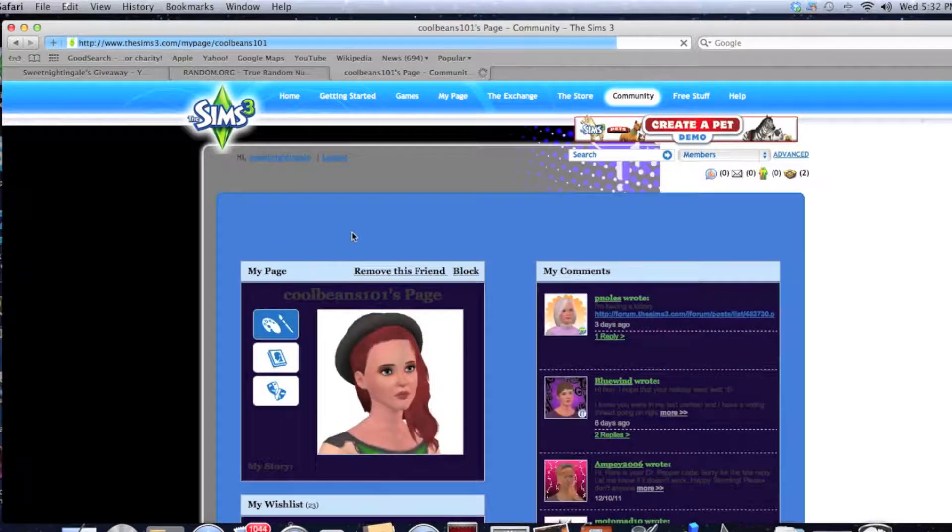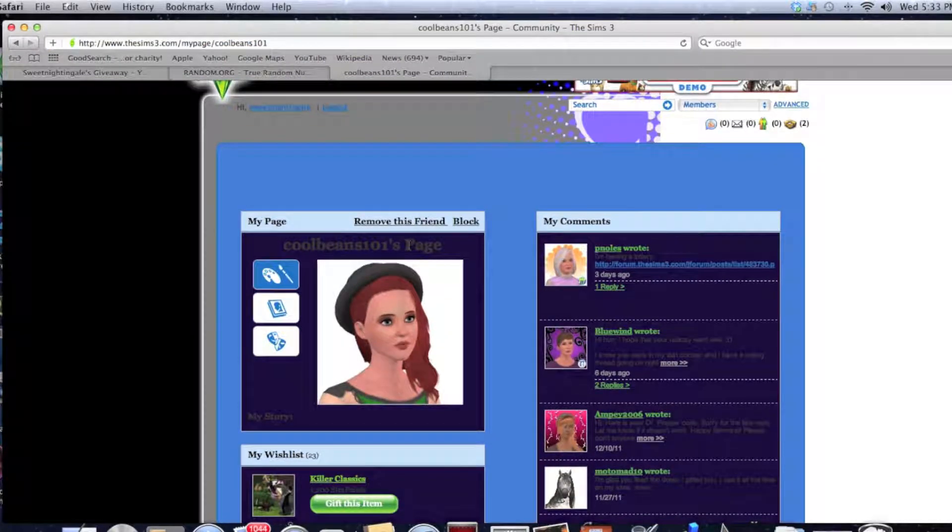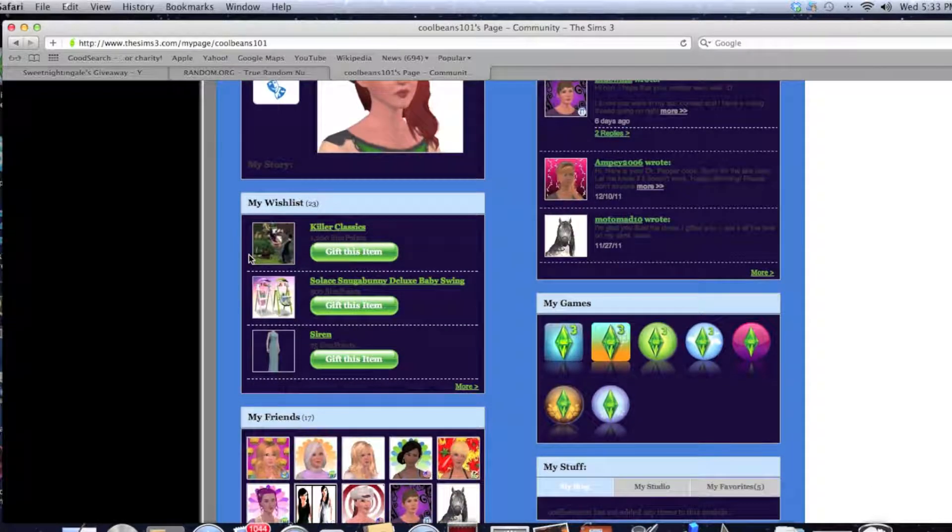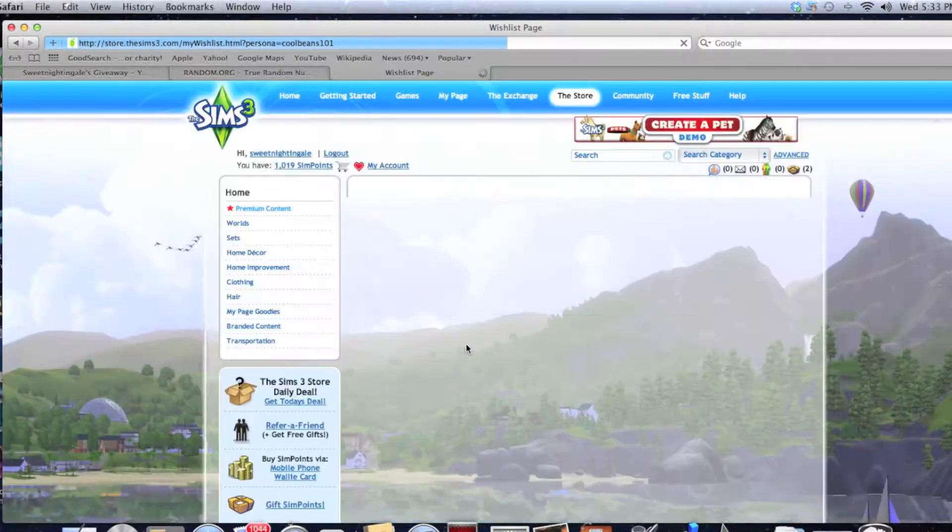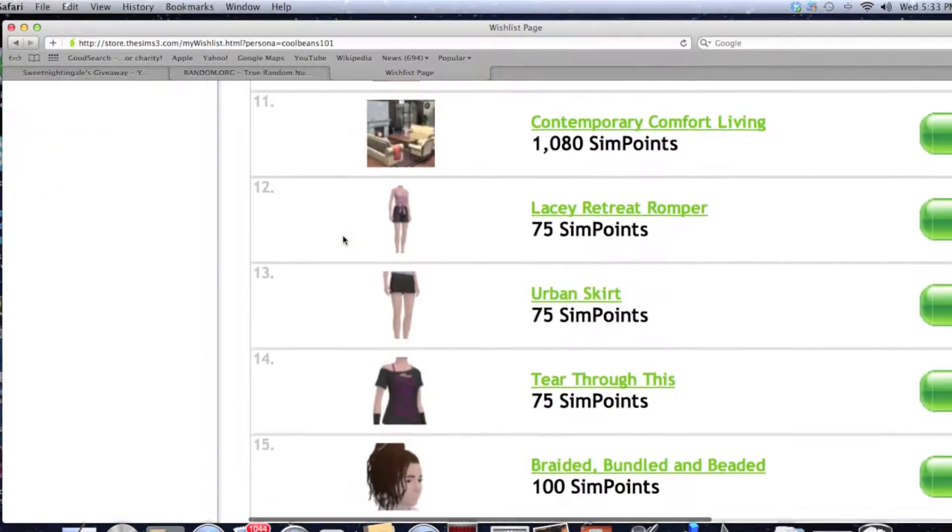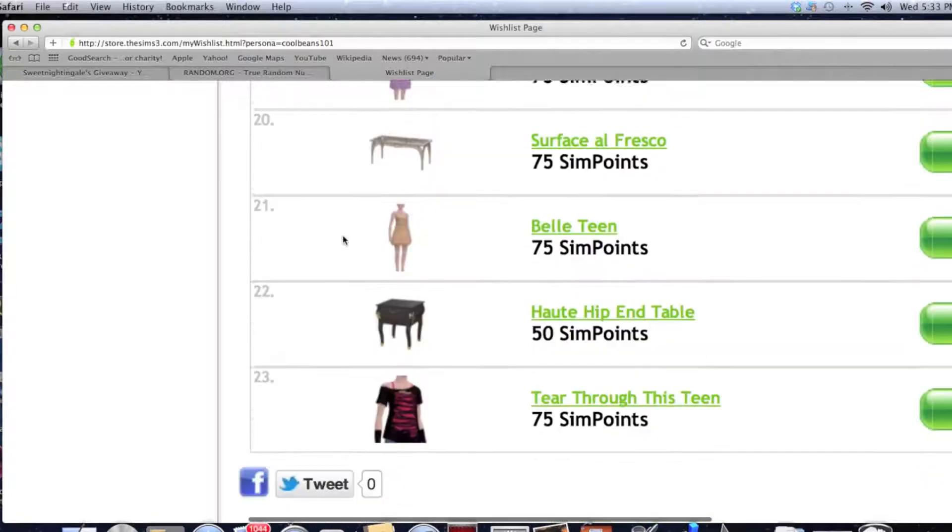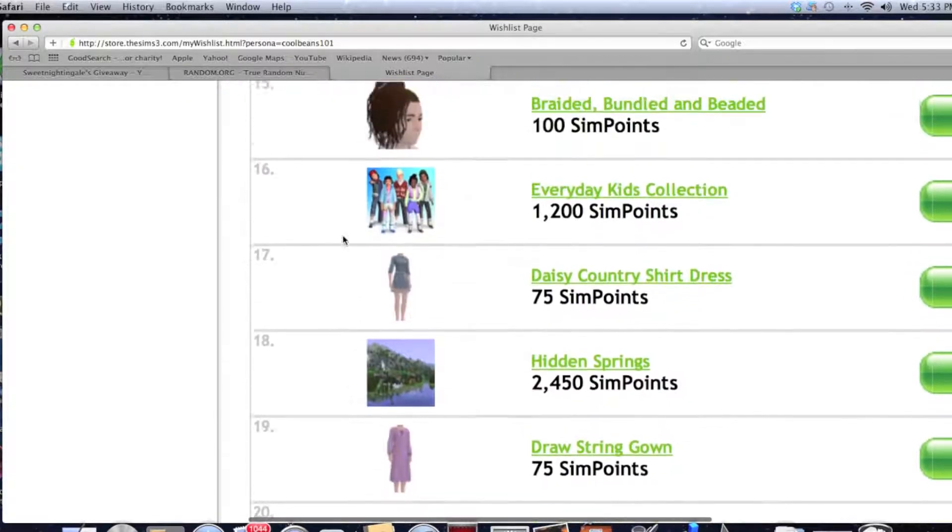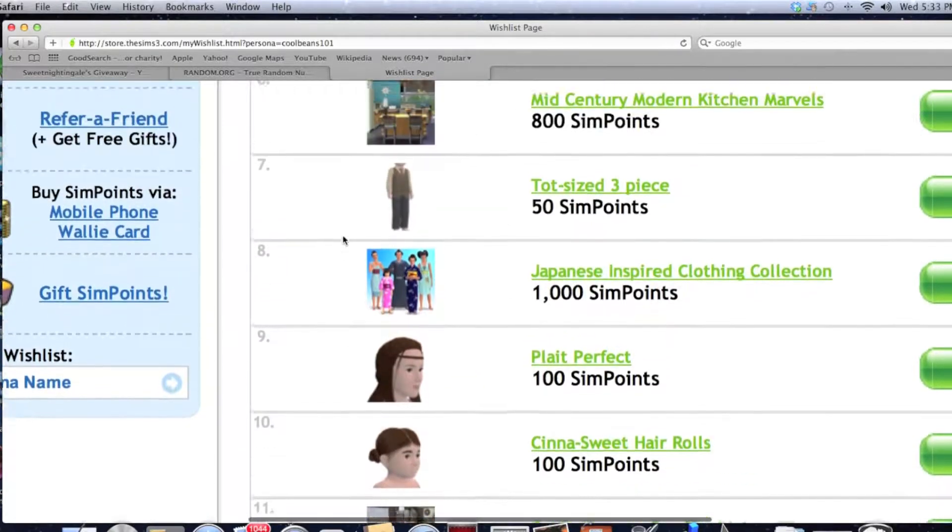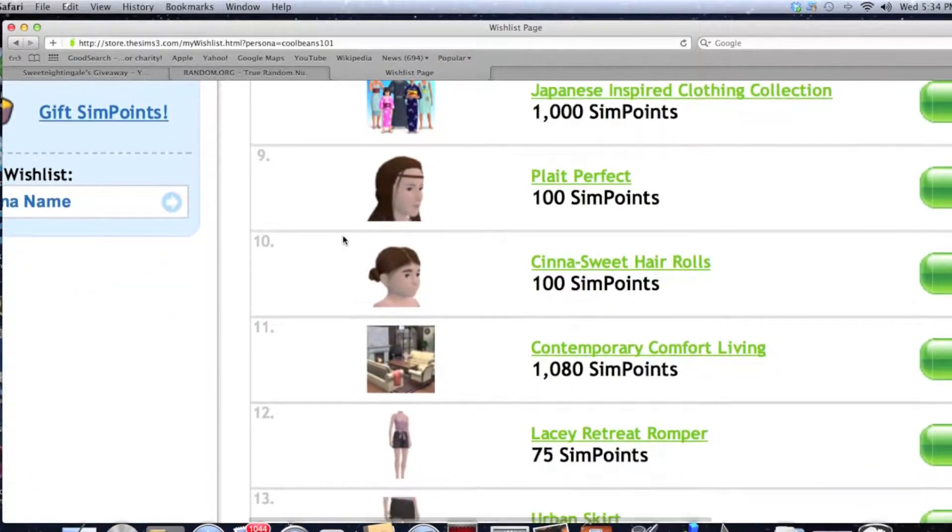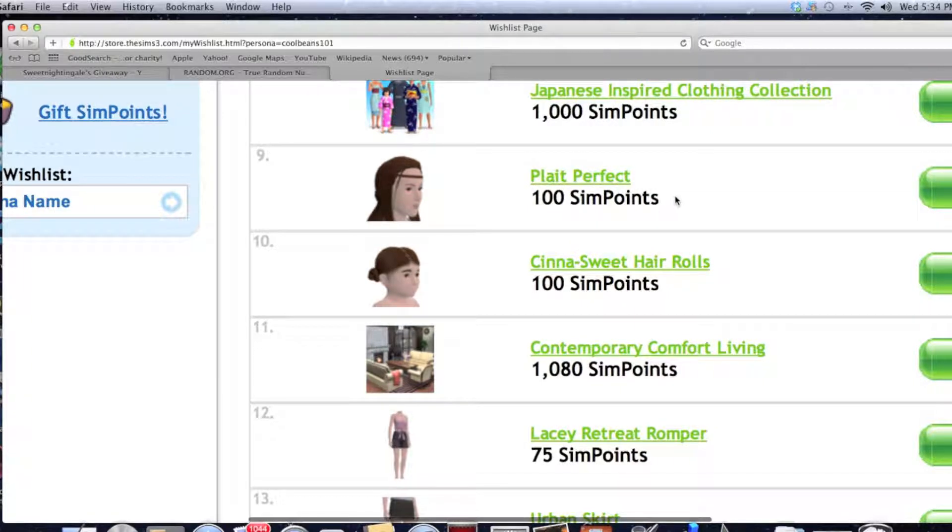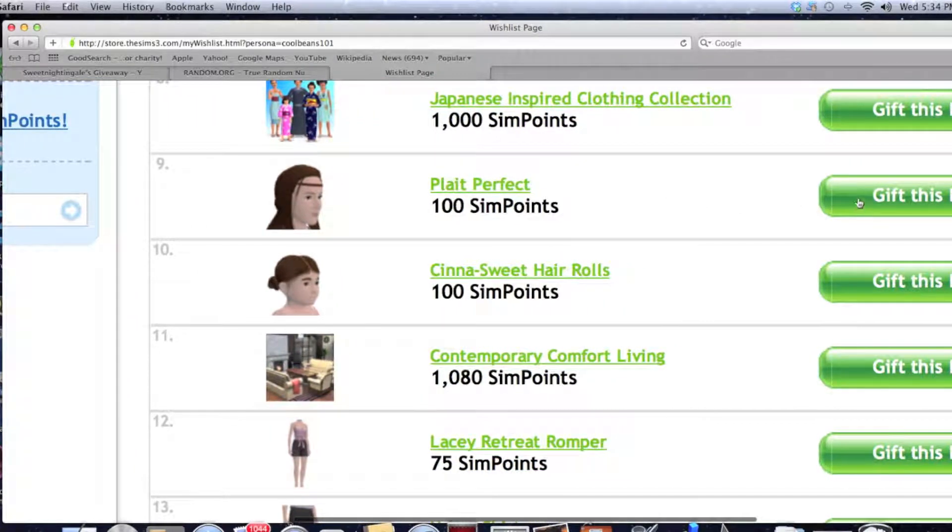And one thing I did mention this in the update video - one of the guidelines I originally had was that you had to friend me on the Sims 3 website. And because I was gone and because this kind of fell at a bad time and I just didn't have a way to keep up with friend requests and stuff while I was away, we're just going to bypass that guideline. Now in the next giveaway we are not going to do that.